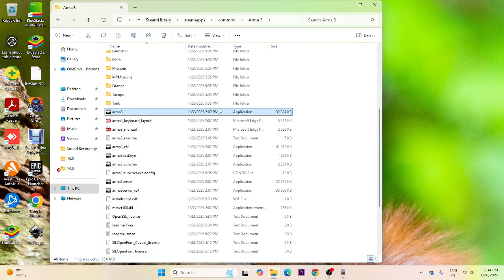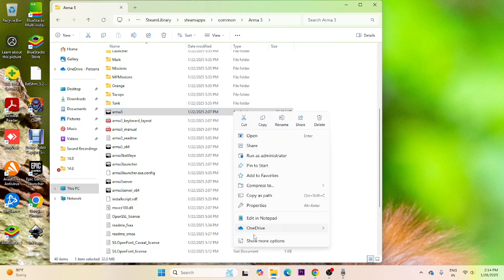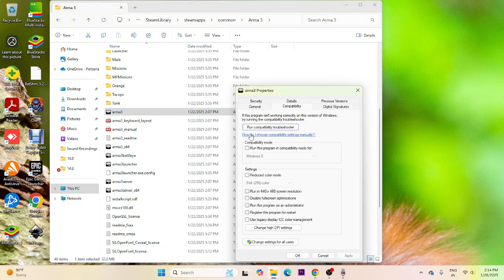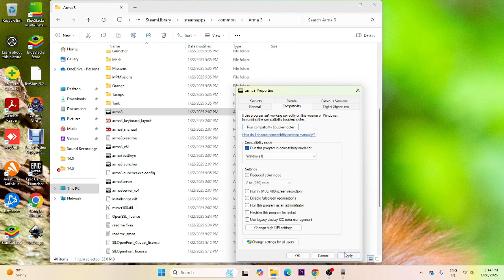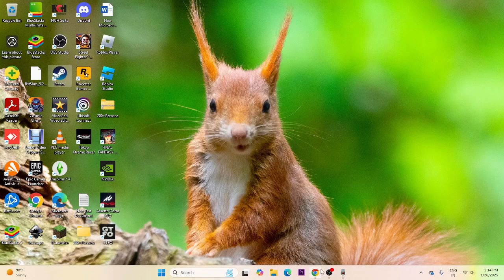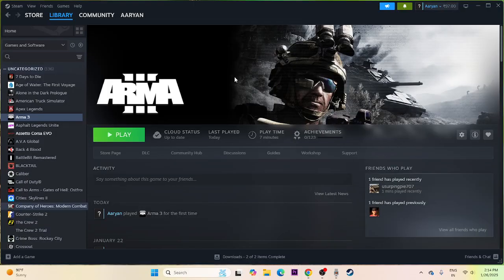If you're still having trouble, run the game in compatibility mode. Right-click the .exe, go to Show More Options > Properties > Compatibility. Check 'Run this program in compatibility mode' and set it to Windows 10 or Windows 8. Also check 'Run this program as an administrator.' Click Apply and OK.